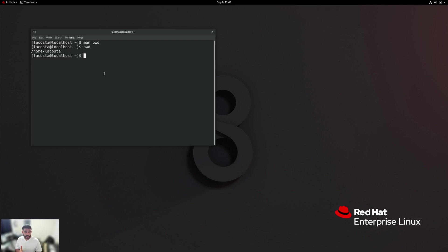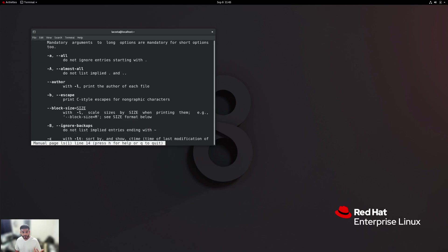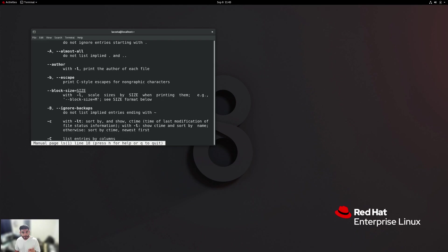Now that we know what the working directory is — the directory in which we are working out of right now — how do we go about looking at what's inside of it? This command I've taught you before, and it's called the ls command, or the list command. Let's take a quick look at the man page: man ls. As you can see, it says 'list directory contents.' There are a lot of options you can give it for more information.